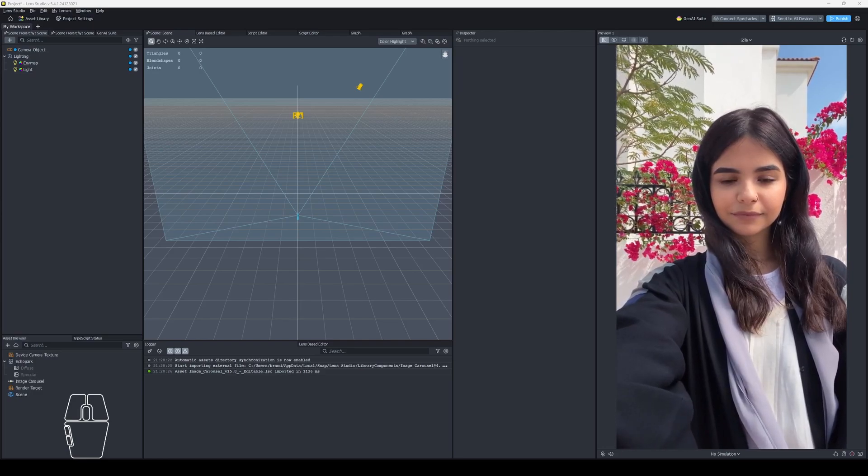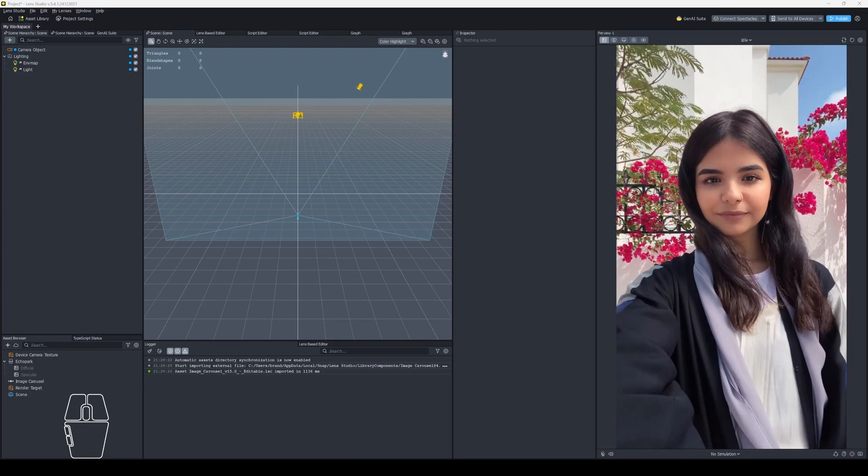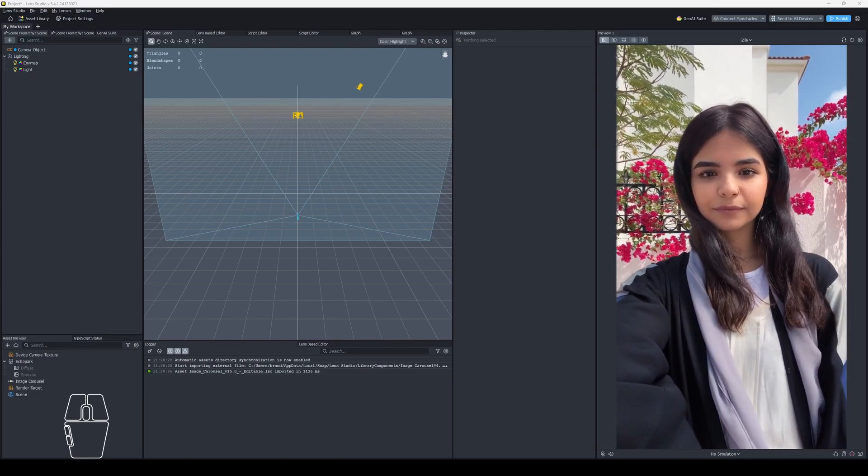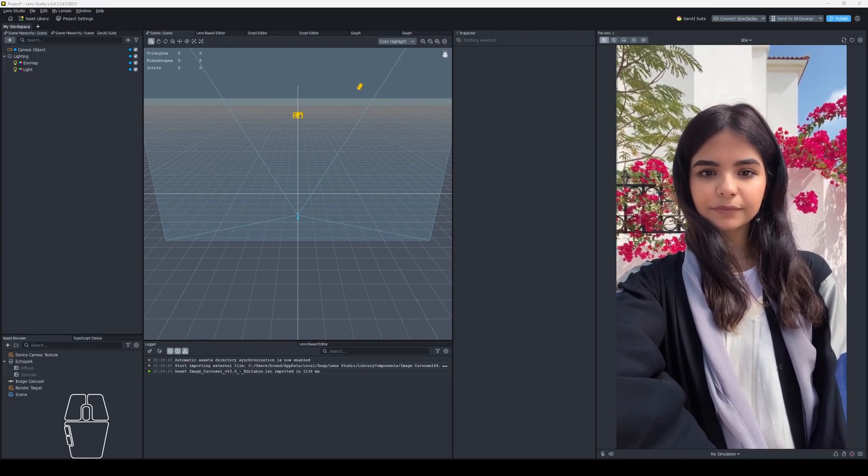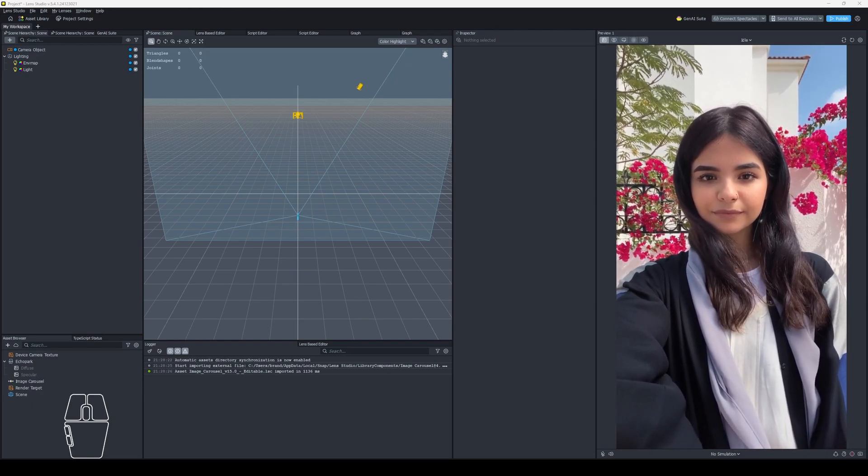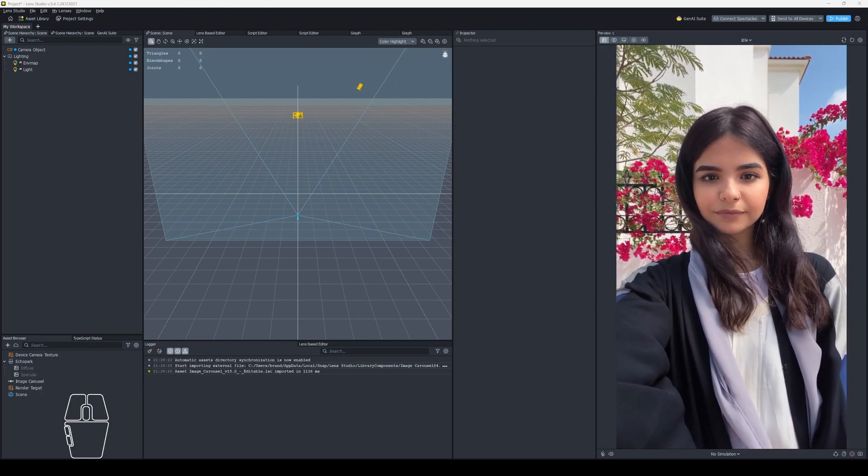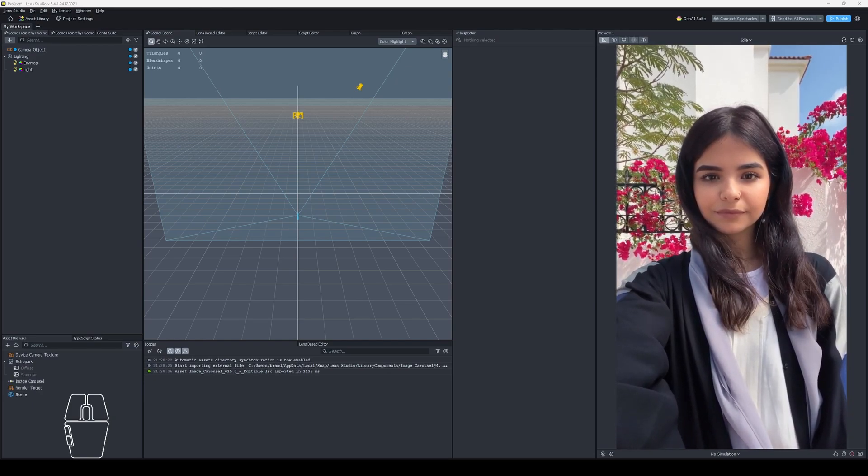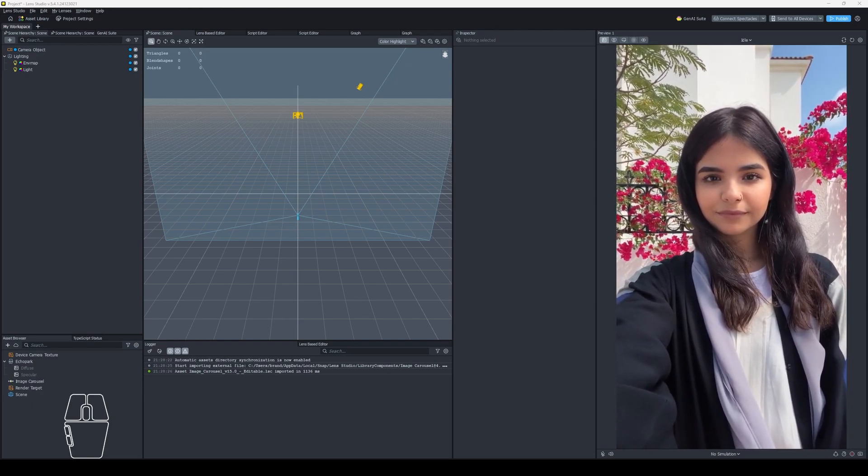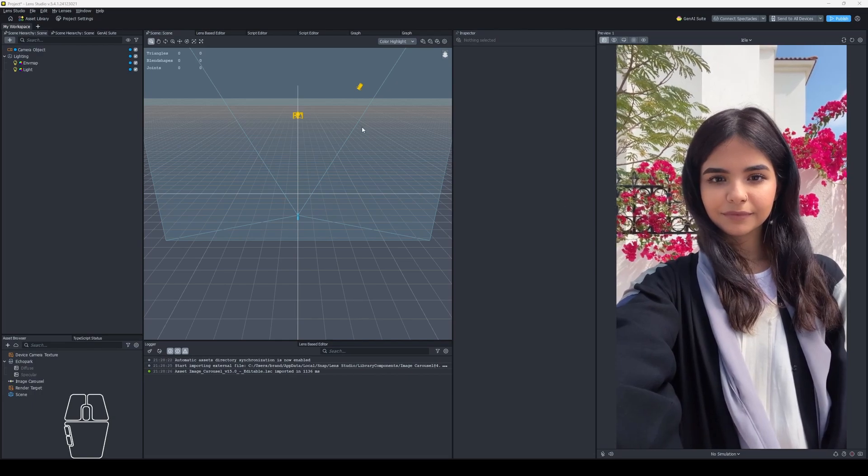How's it going YouTube? It's Apoc and welcome to another Lens Studio 5 tutorial. Today we're in 5.4.1 and I'm going to show you some common issues with the screen transforms and 2D screen images and how to fix them.